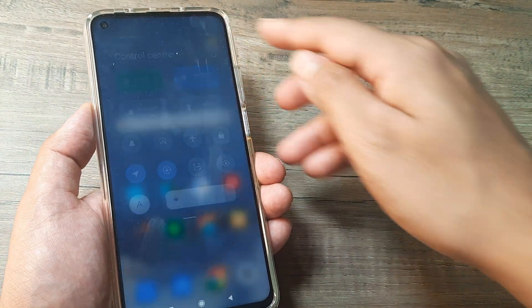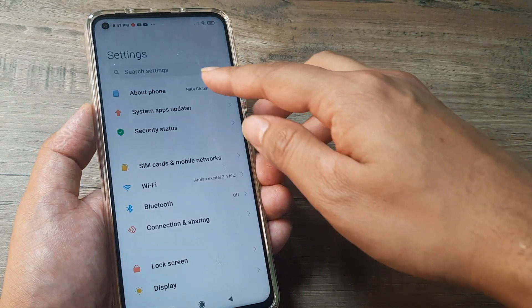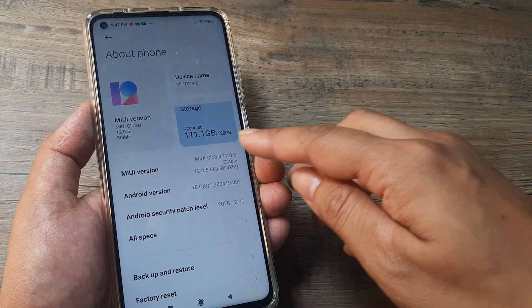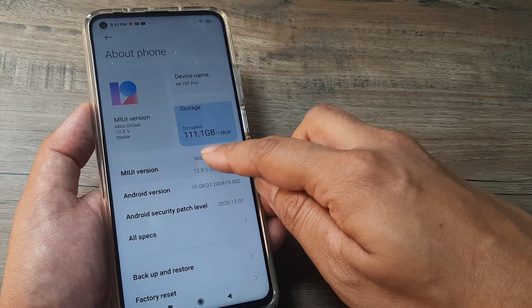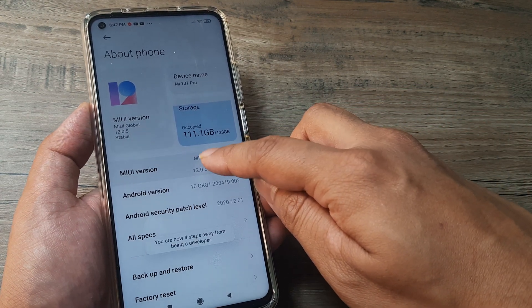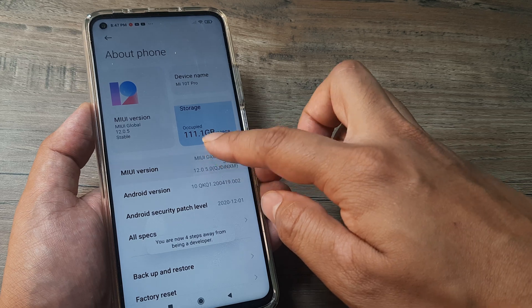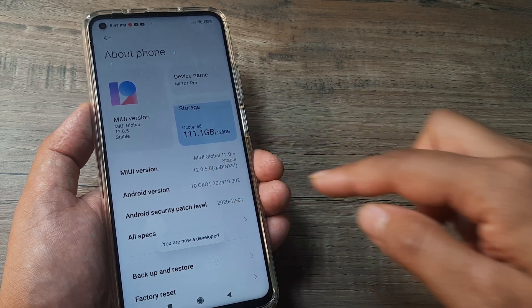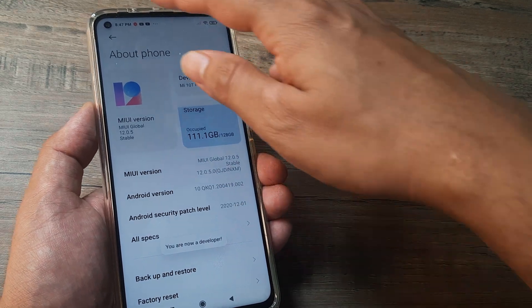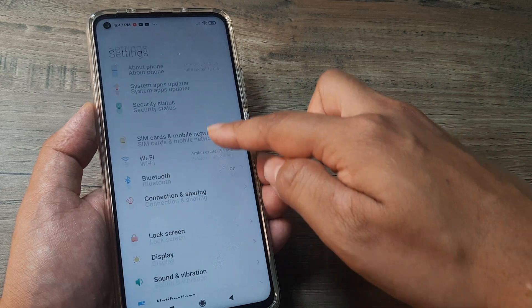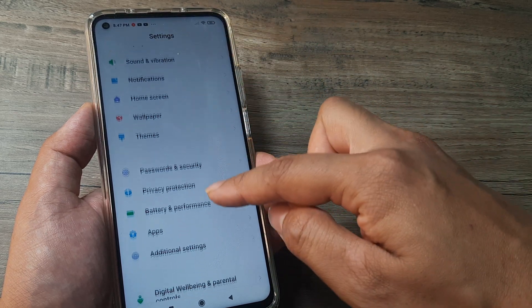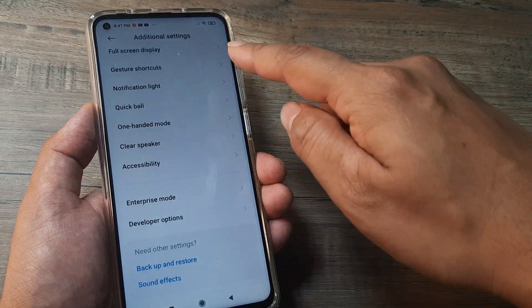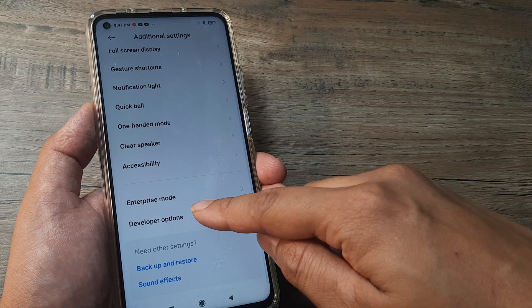The first thing you need to do is turn on developer mode. Head towards About Phone and then tap on the version number eight times. Once you do that, you will see a message saying you are now a developer. Now go back and scroll down until you see Additional Settings, then scroll down until you see Developer Options.